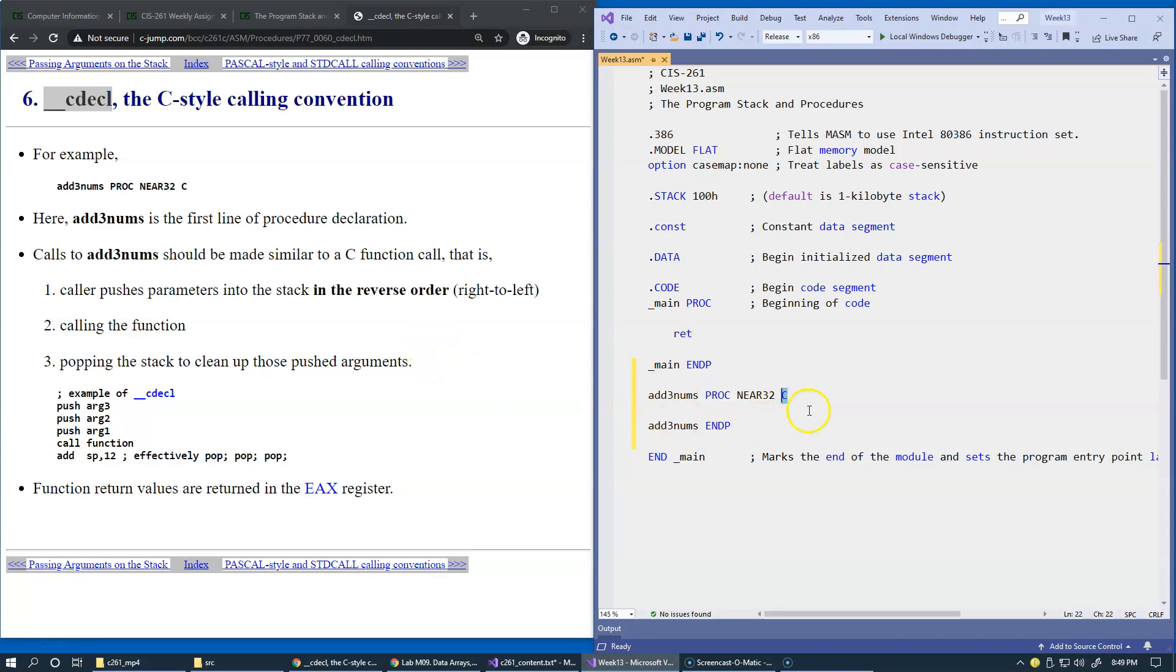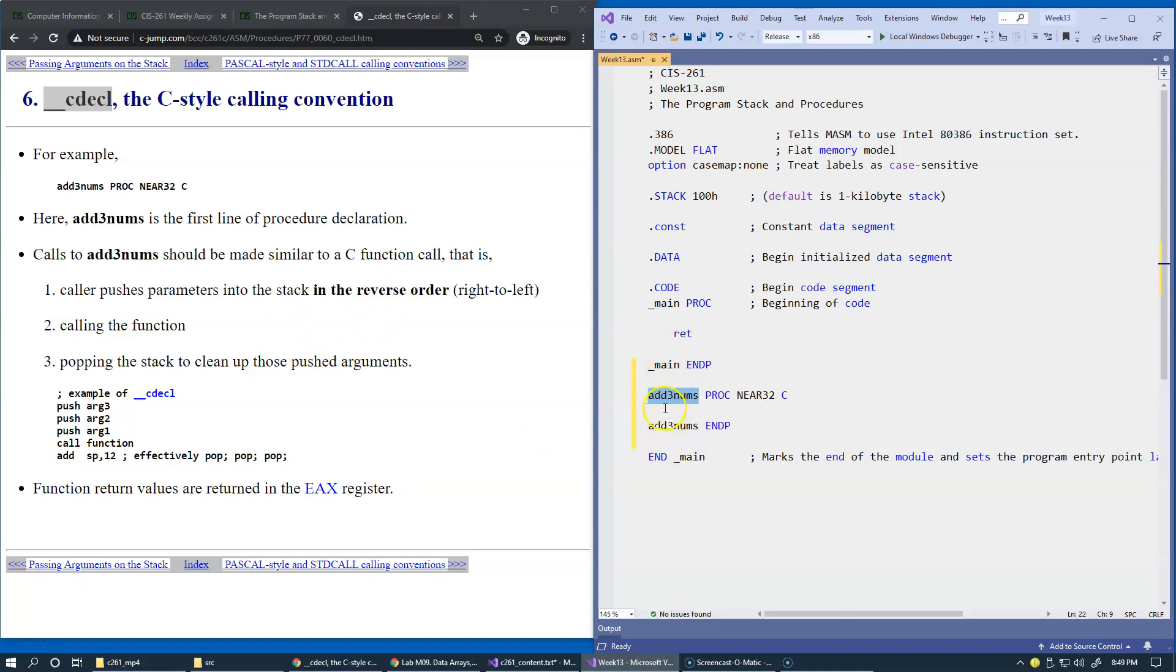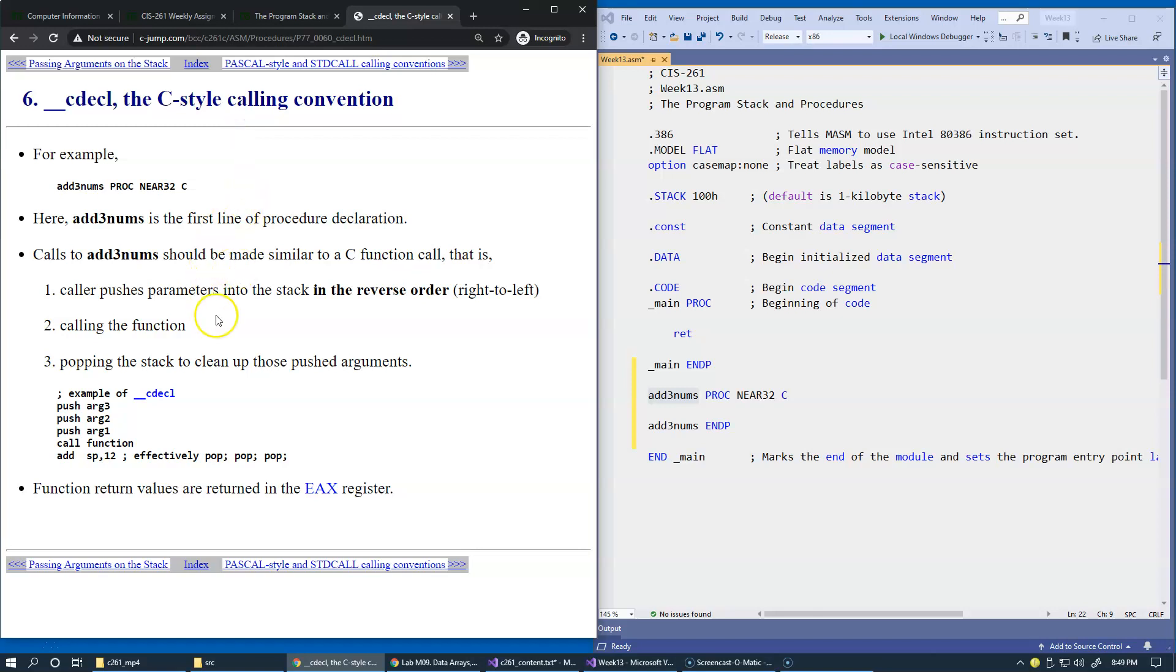Here the attribute that we use with the procedure declaration is C. So this calling convention simply suggests that we are trying to describe the procedure which is friendly to be called from C programming language. And, of course, we can still call this procedure from within assembly call, but this would also be ready to be called from other C functions if we use modules written in C programming language. So the idea is the rules of this calling convention. So the rules are that the caller pushes parameters into the stack in reverse order right to left.